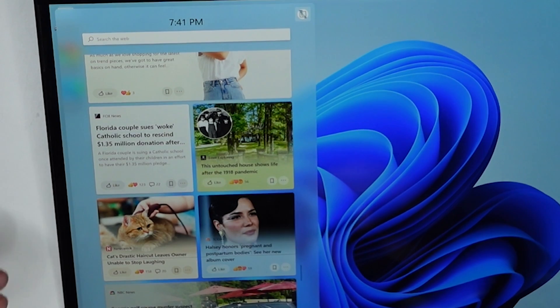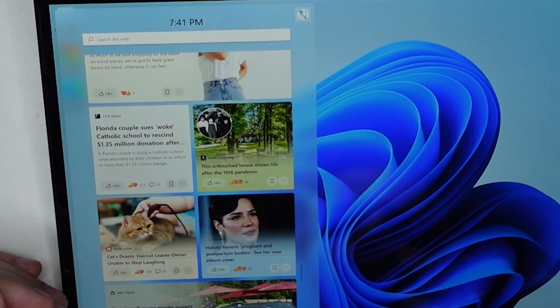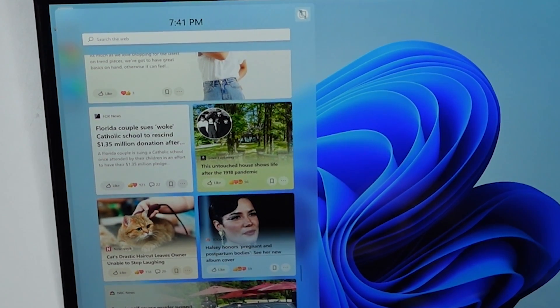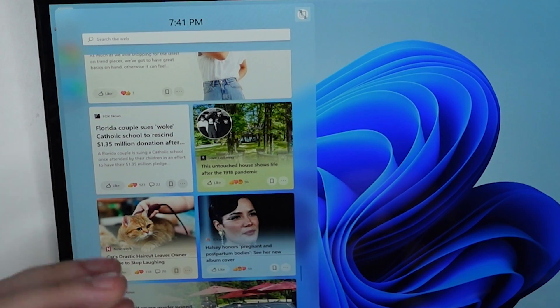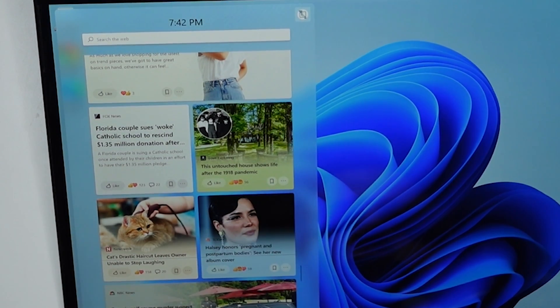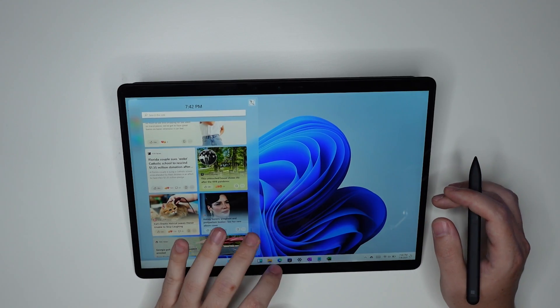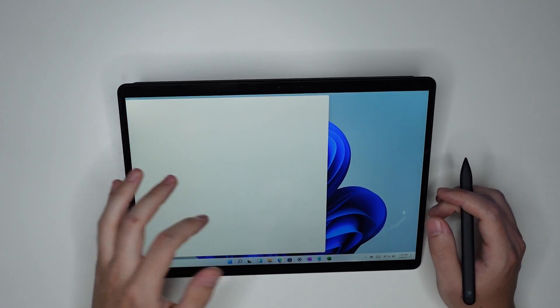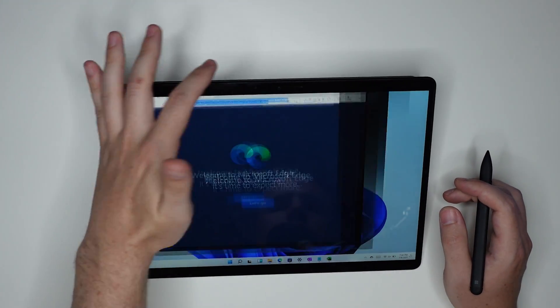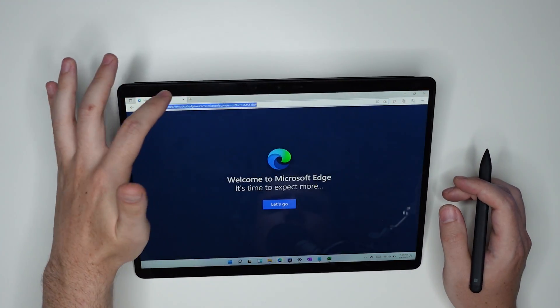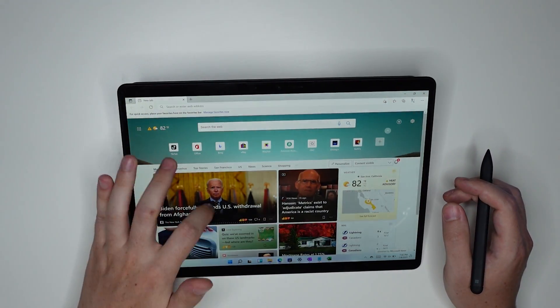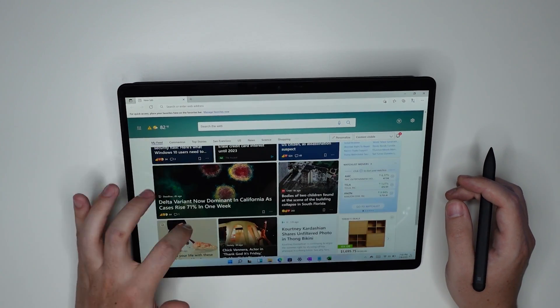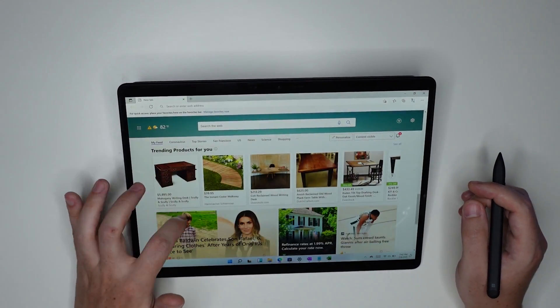It's just, it feels like a mix between spammy ads and quote unquote news. Florida couple sues woke Catholic school to rescind $1.3 million donation. It's literally just the MSN webpage. I can even open up the MSN webpage and these are probably very similar. It's the exact same thing.